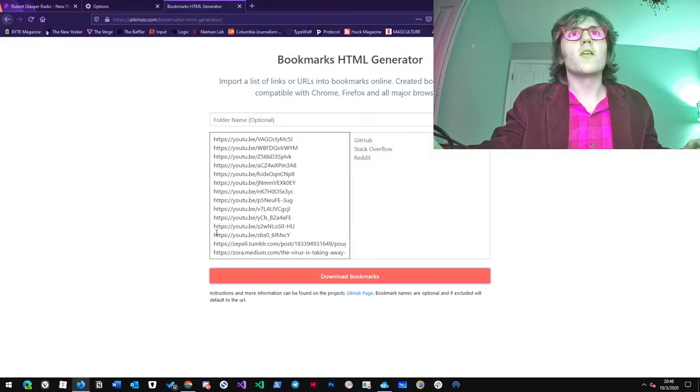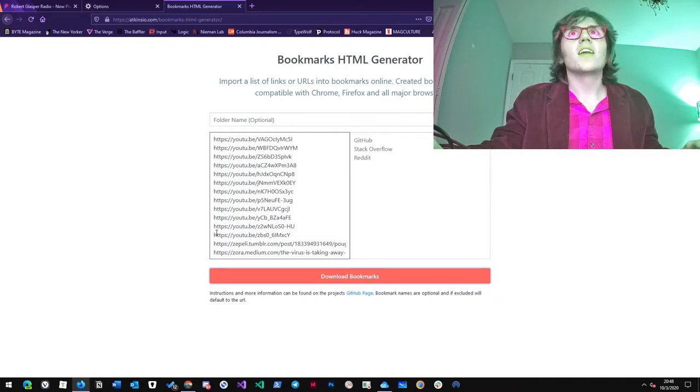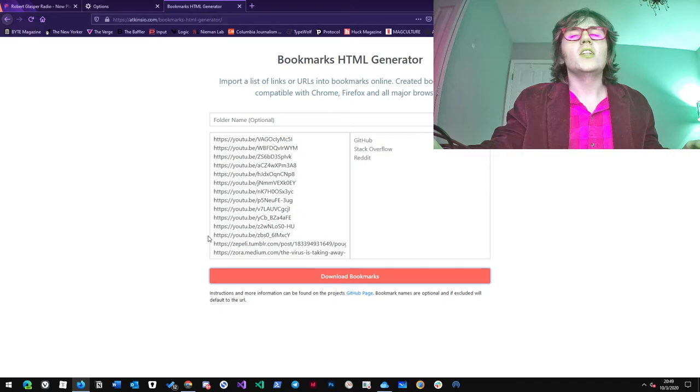Then you go to this tool in another browser that turns a list of URLs into a Bookmarks file, a Netscape Bookmarks file.